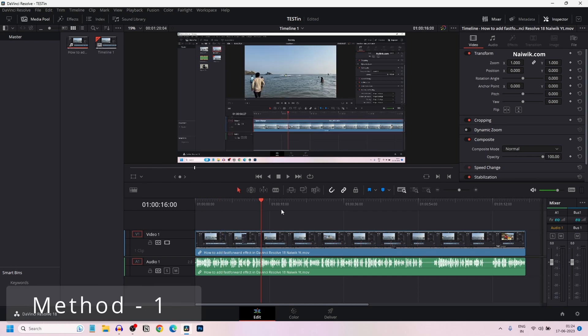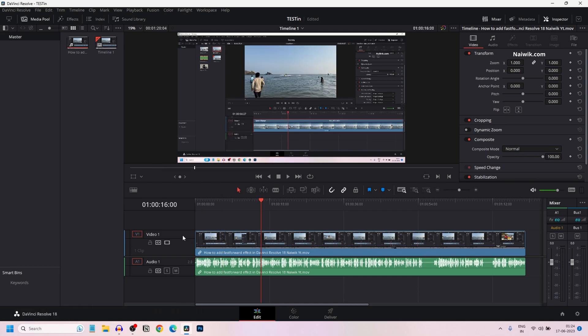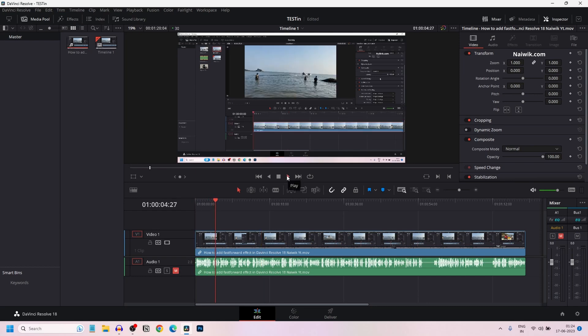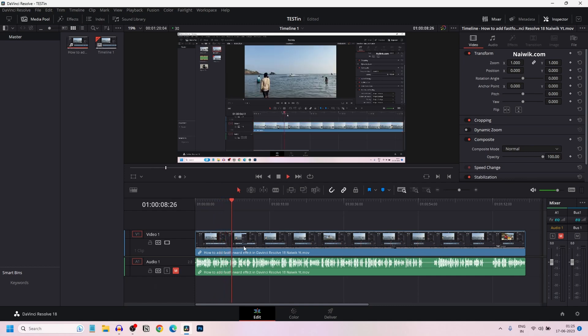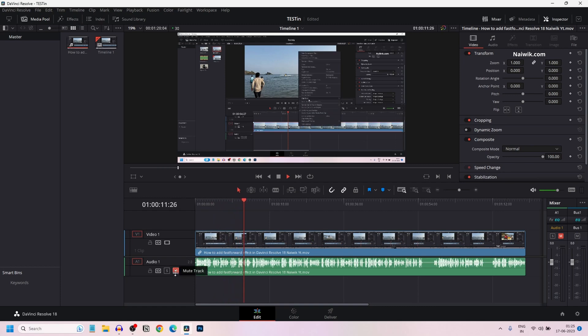The simplest way to mute the audio track is on the timeline, select the audio track and simply click on M button. It will mute the audio. Now let's play the clip. Here you can see that the clip is playing but the audio is muted on the track.